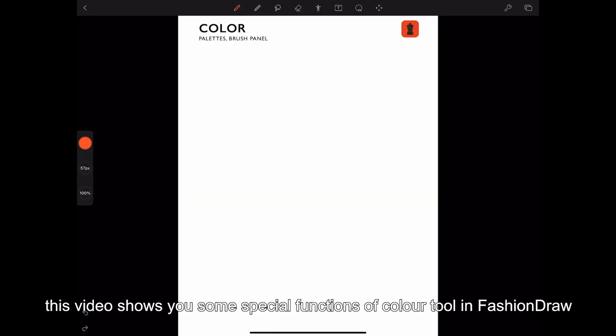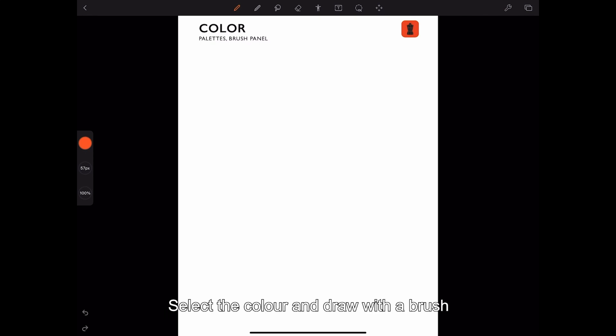Hello everyone, this video shows you some special functions of the color tool in FashionDraw. Select the color and draw with a brush.